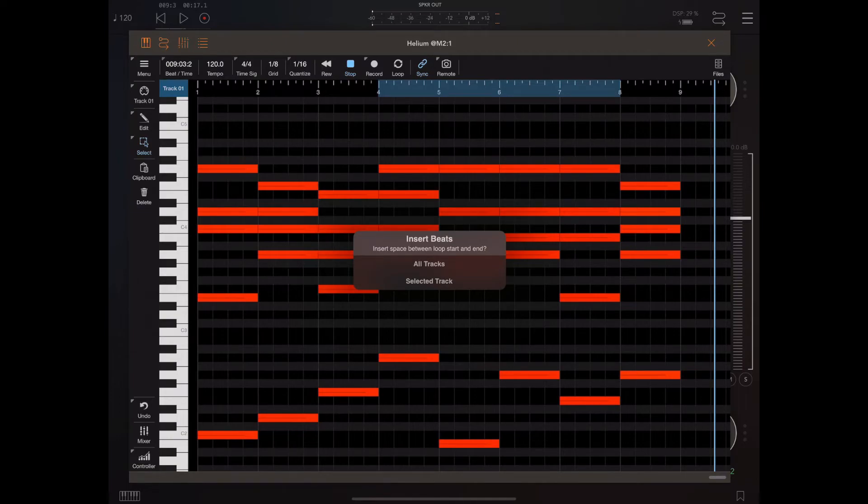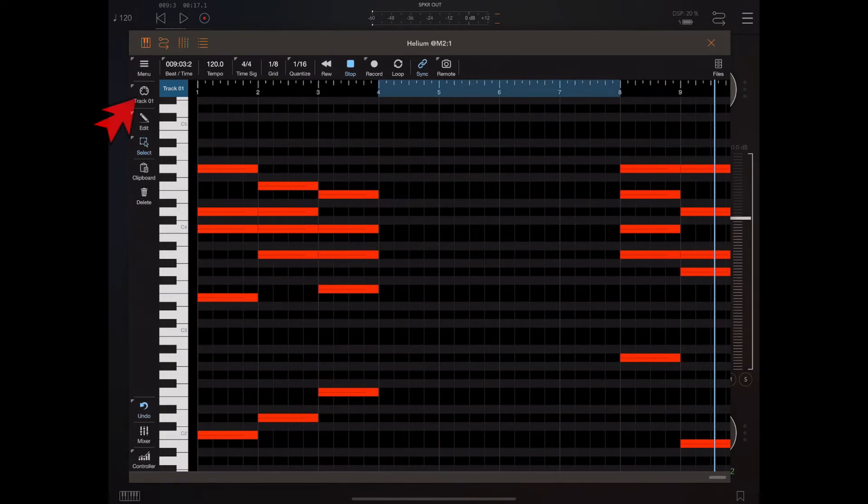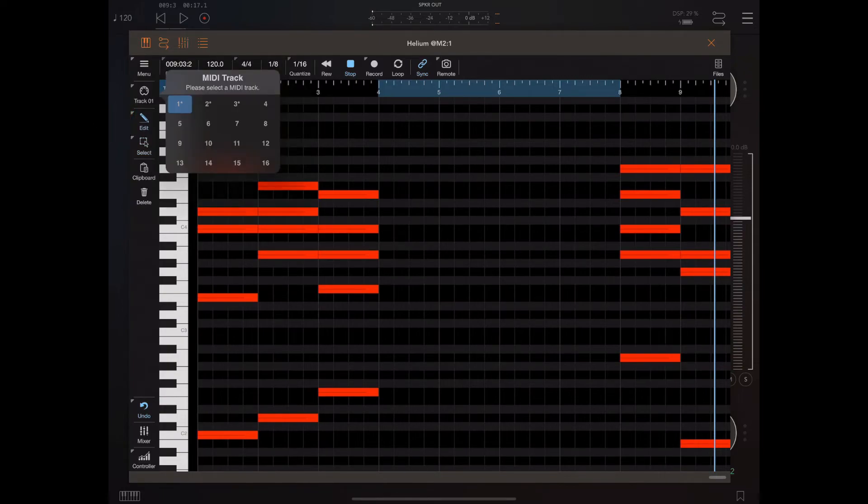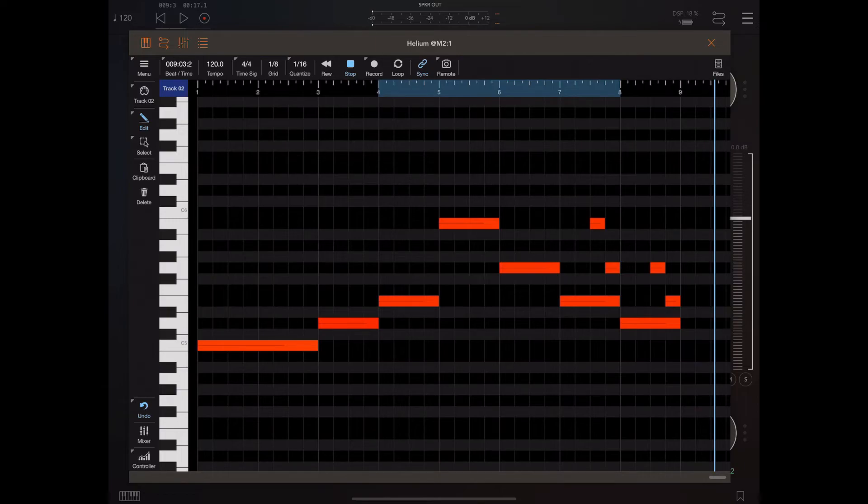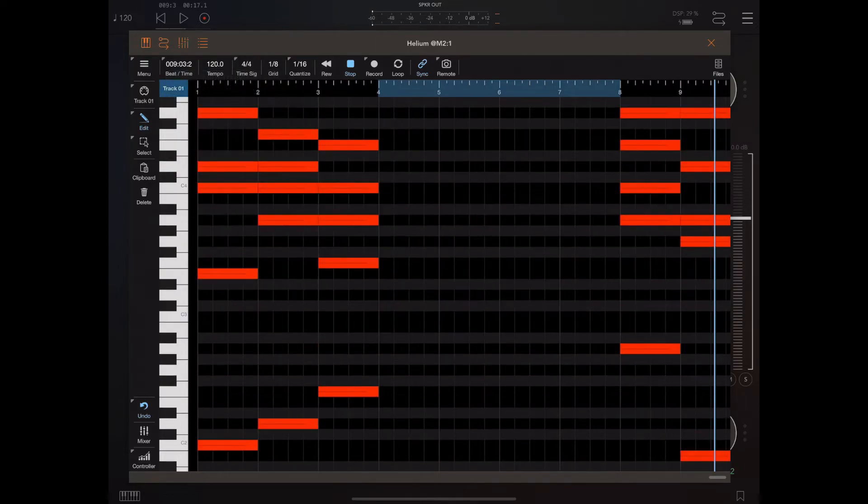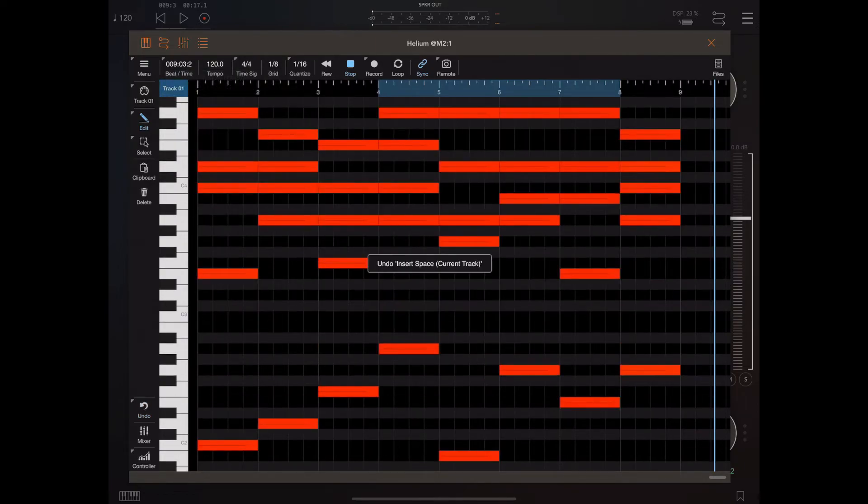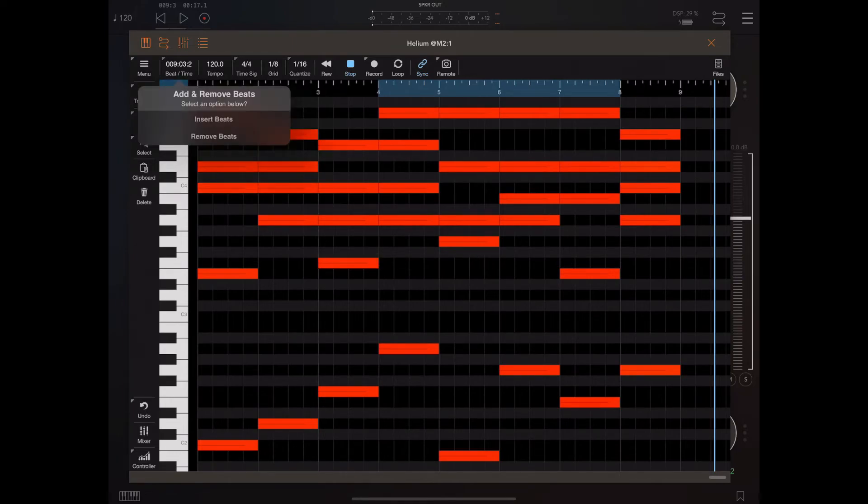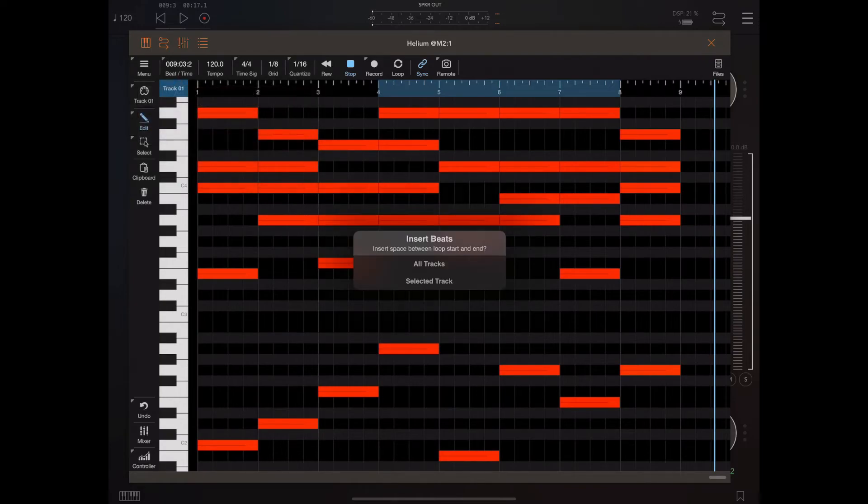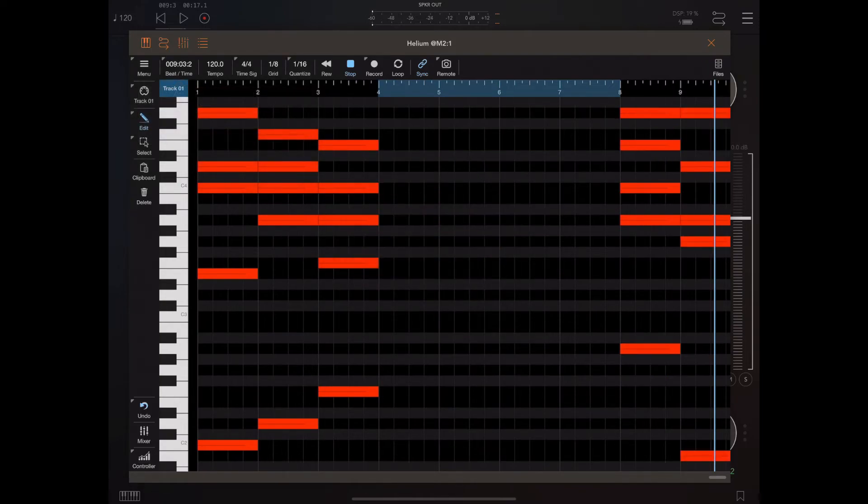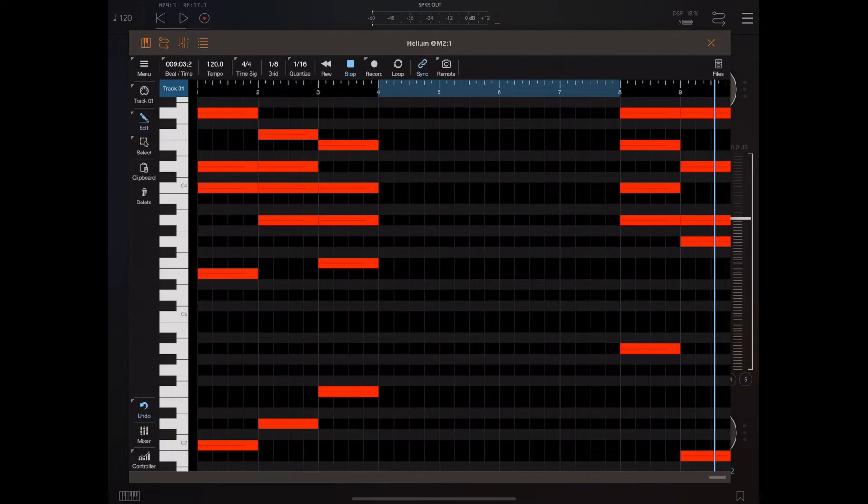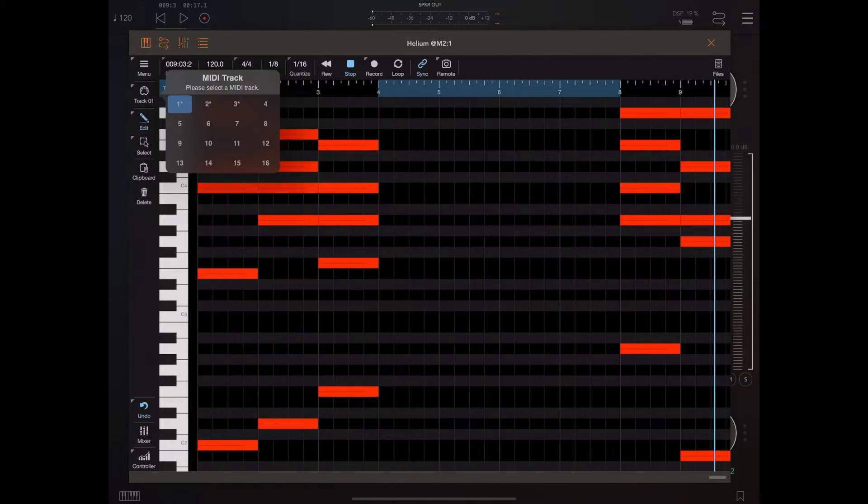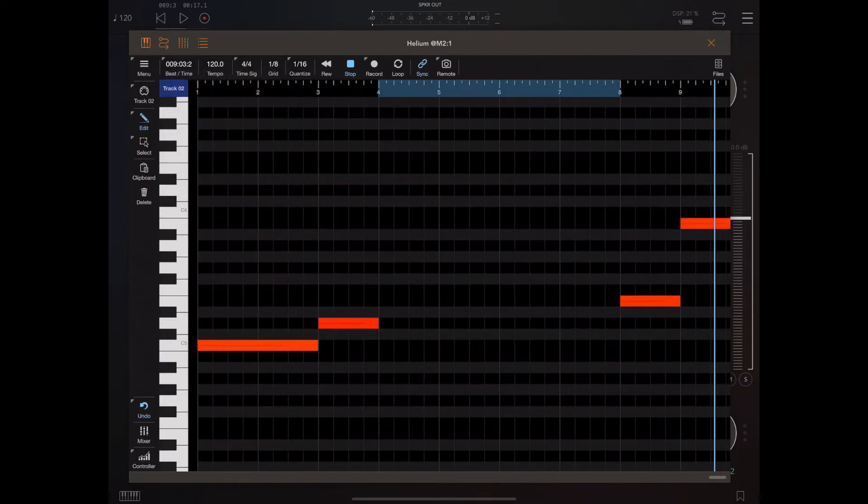Now we can insert the beats on the currently selected track, as I've just done there. If I switch tracks, you'll see that it's only inserted extra space on the current track we're on, which was track one. Now I'm going to undo that, tap and hold on the beat time, pick insert, and this time I'm going to choose to insert on all tracks. If I then switch to the other tracks, you'll see that space has been inserted throughout my song.